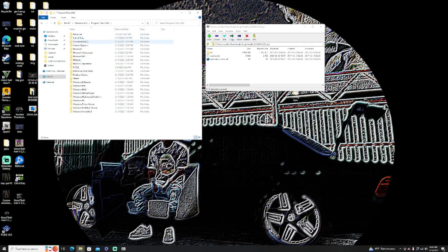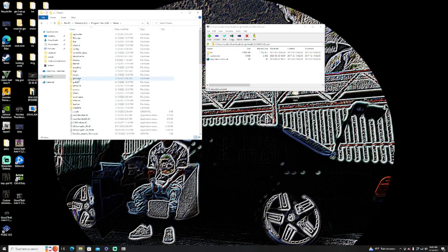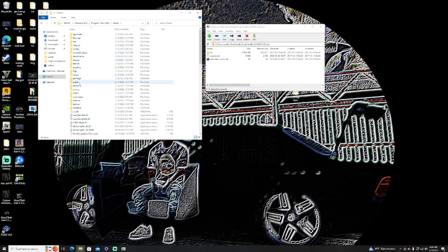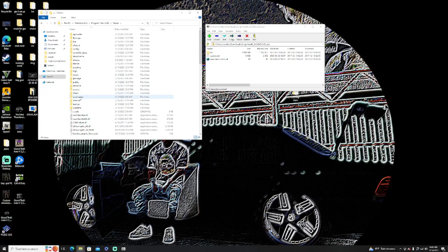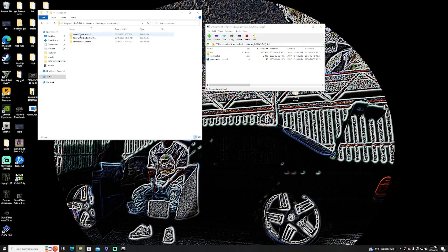Then go all the way down to Steam, this is only for Steam users. Then you're going to want to go all the way down to steamapps, you're going to want to go to common.